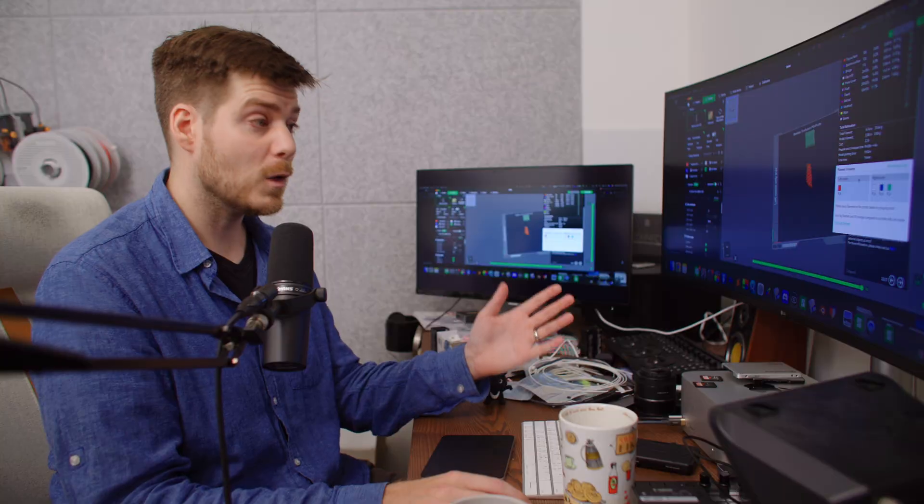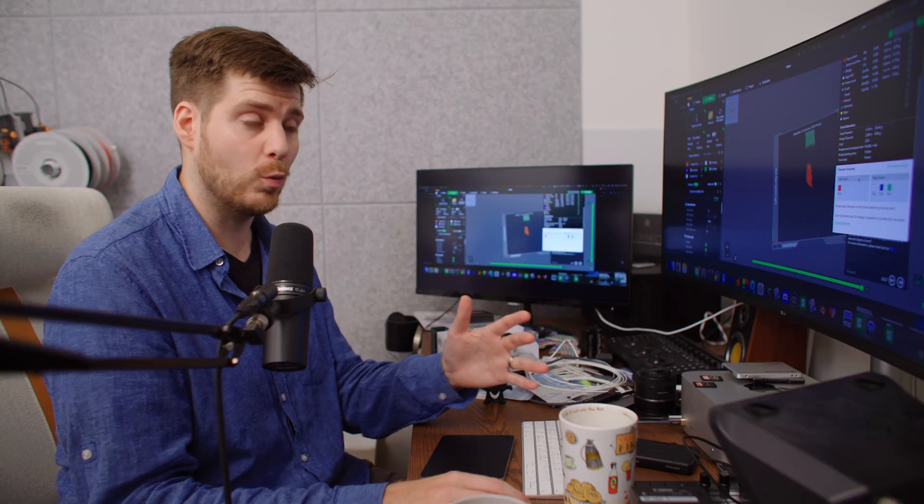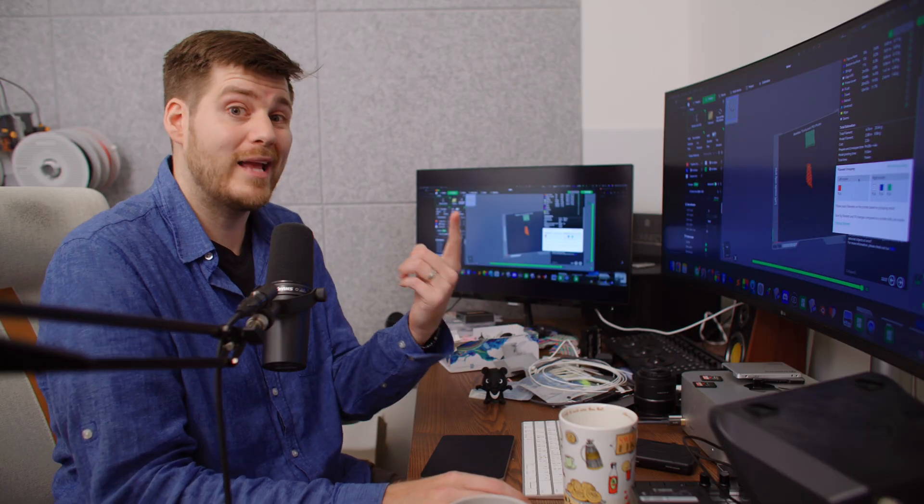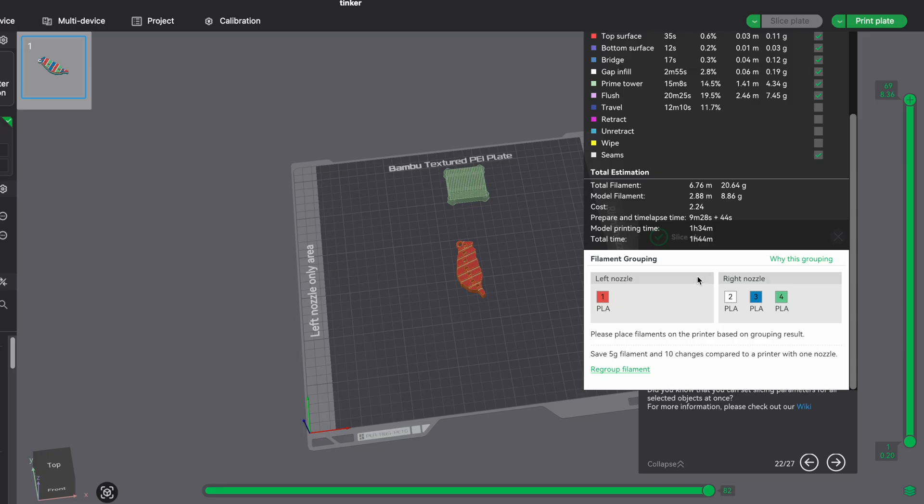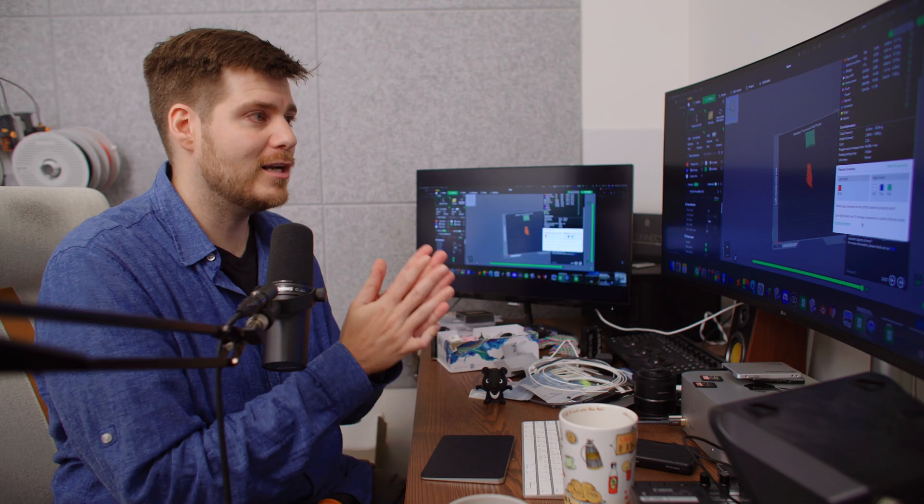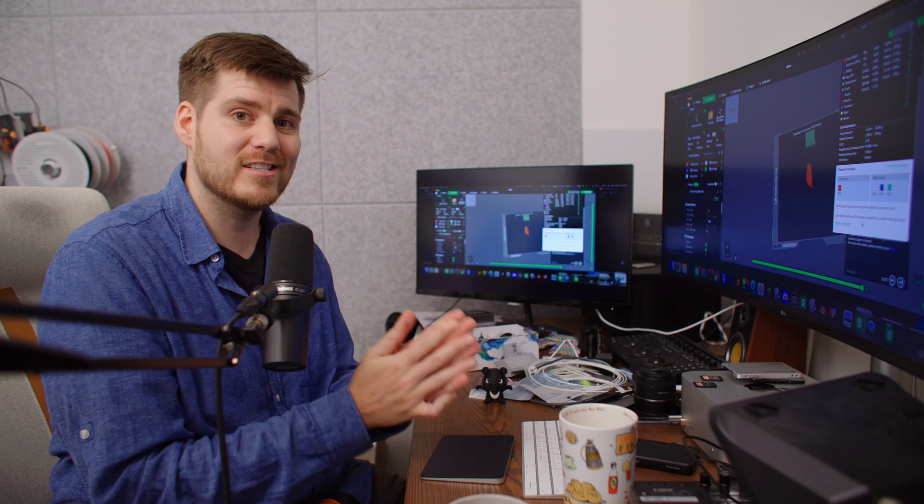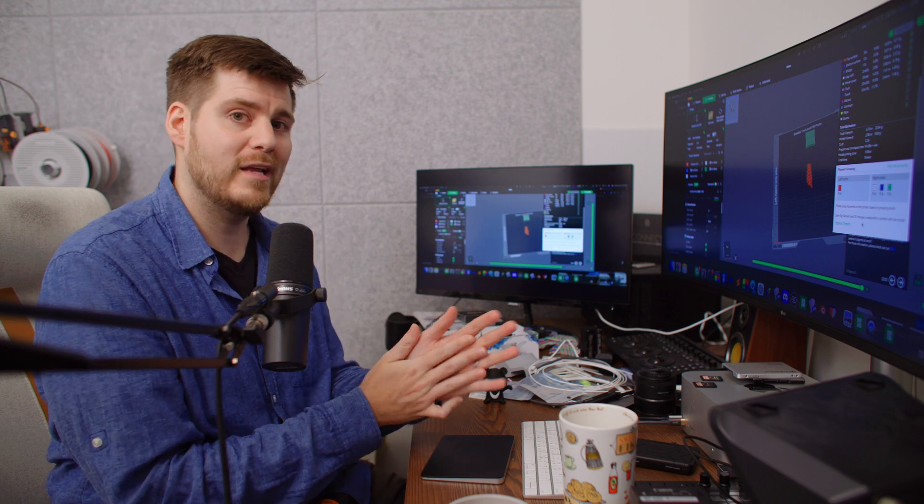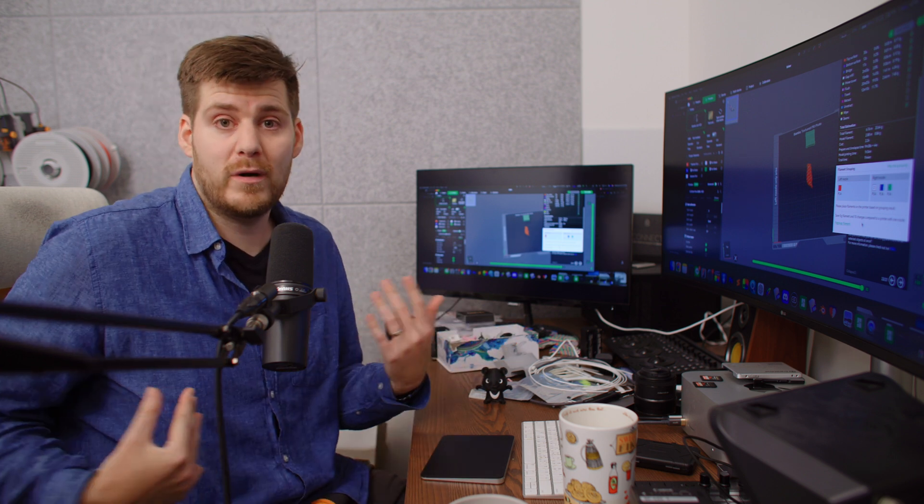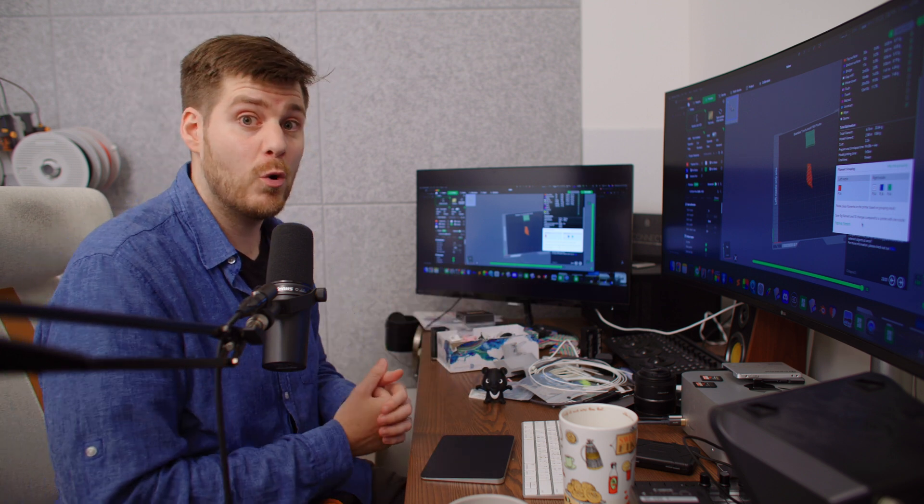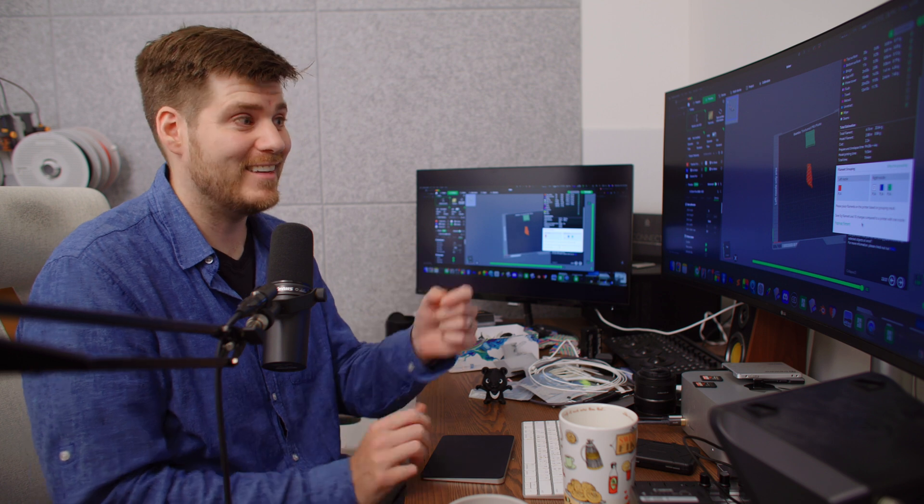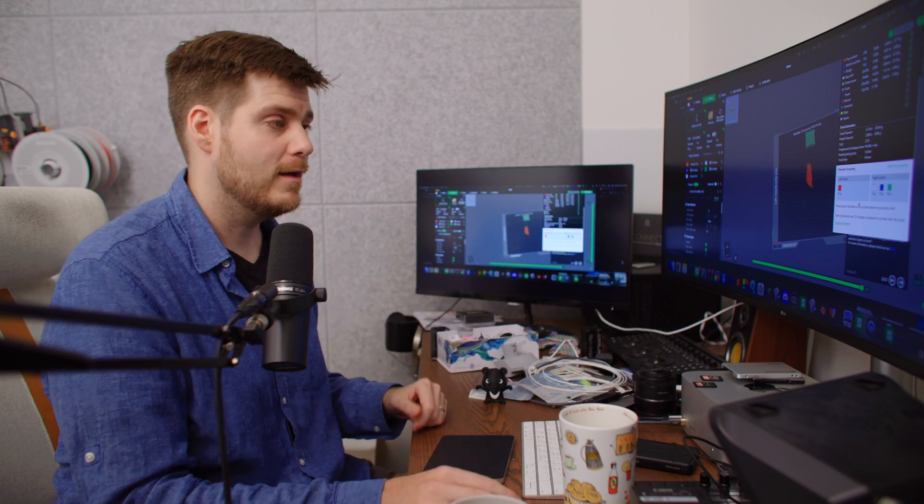If we're using an H2D instead and slice this in filament saving mode, we end up using 20.64 grams, paying 2.24 USD for one single print. The H2D told us we need to divide it so we have one color in the left nozzle, which is the external spool, and the right nozzle has to share three different colors. We're still saving 5 grams and 10 changes compared to printing with one nozzle, so there's still a benefit, but not at all as great compared to only two colors, or if I'd bought a second AMS 2 Pro and connected it to the left nozzle.